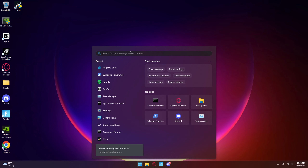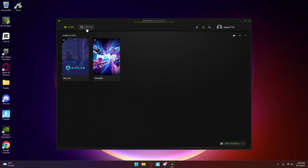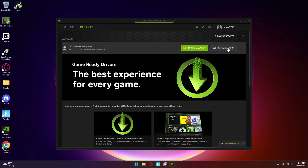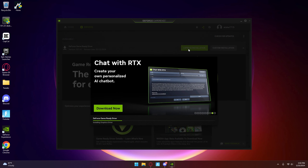Go back to your settings. The next thing you want to do is open up GeForce Experience and click on Drivers. As you can see, my drivers are not up to date, so just simply download. Then once it's finished downloading, just press Express Installation.